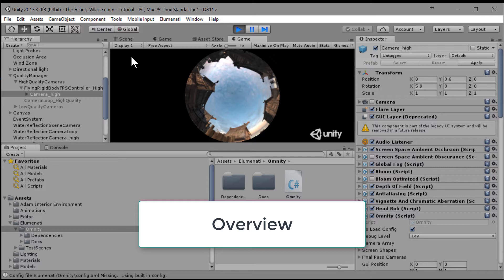First, we'll duplicate the final pass camera, Omniti's name for the projector output. Then, we'll rename them to flat and dome.